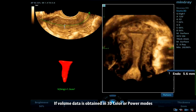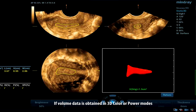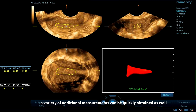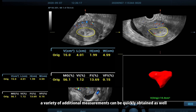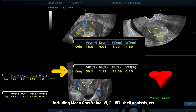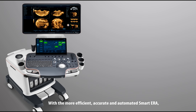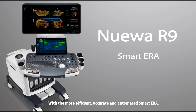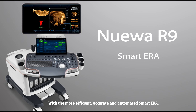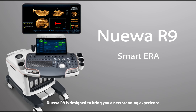If volume data is obtained in 3D color or power modes, a variety of additional measurements can be quickly obtained as well. With the more efficient, accurate and automated SmartAera, NUA R9 is designed to bring you a new scanning experience.